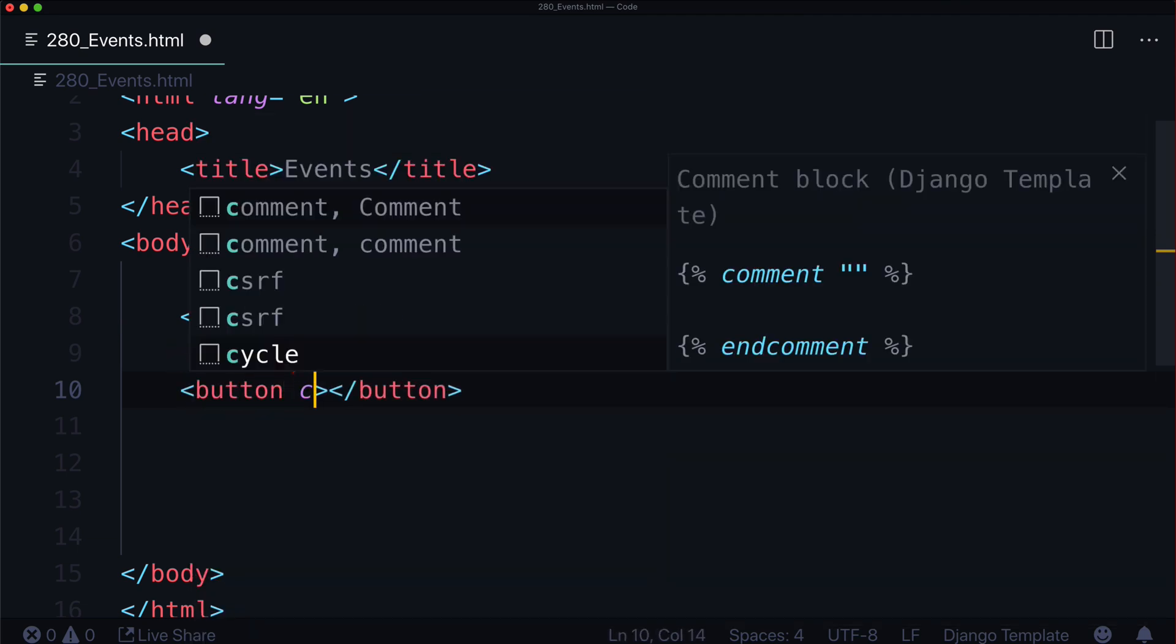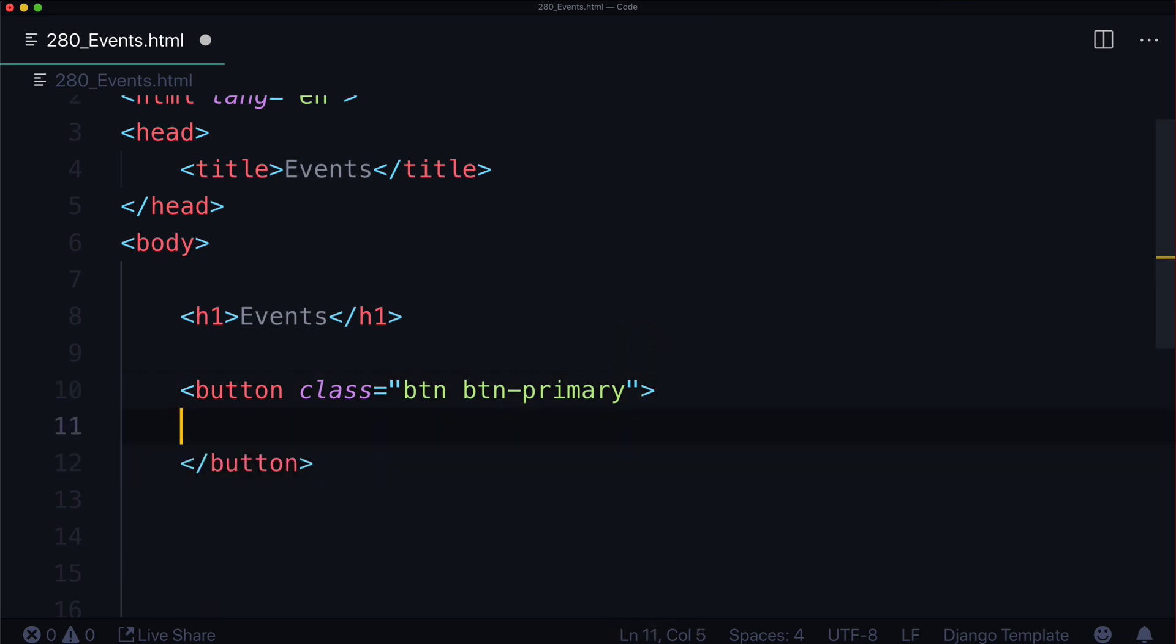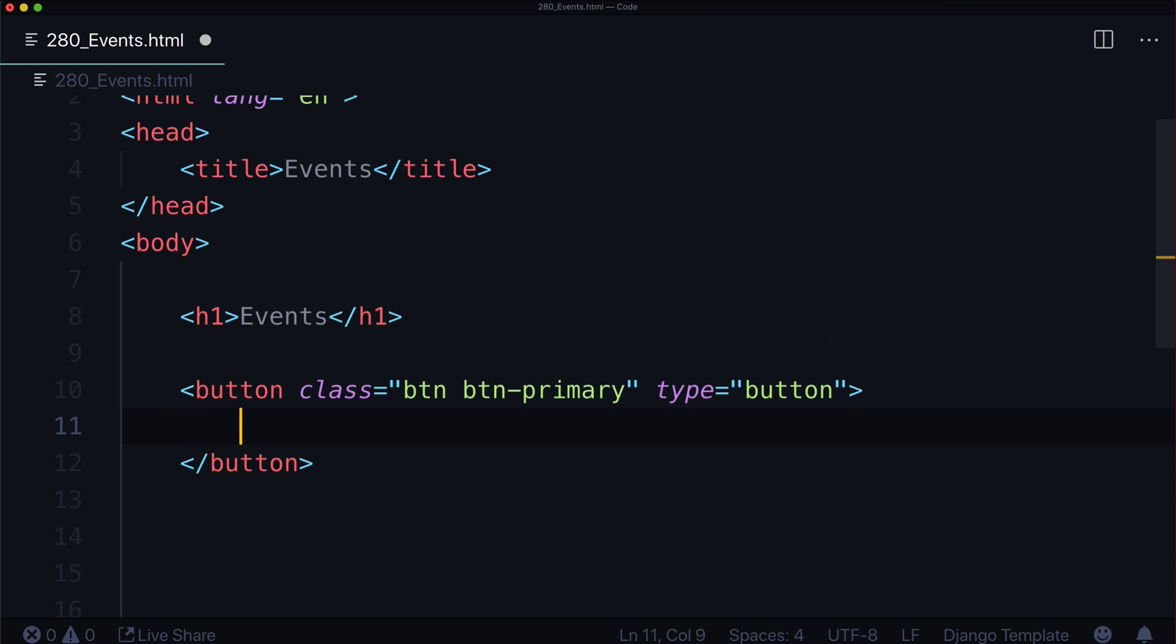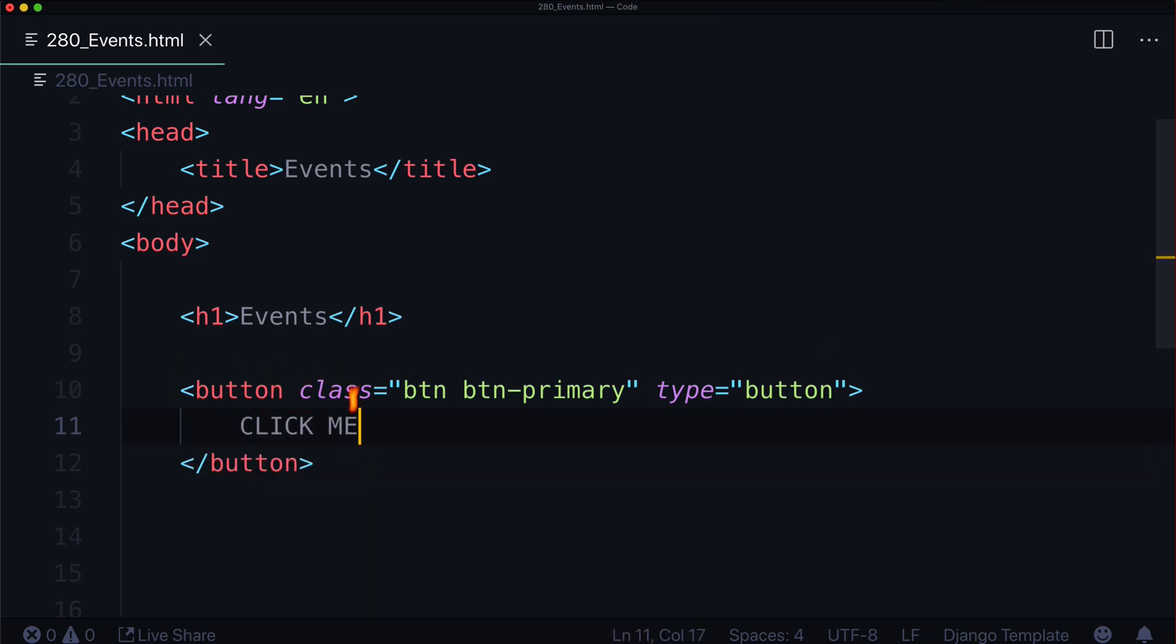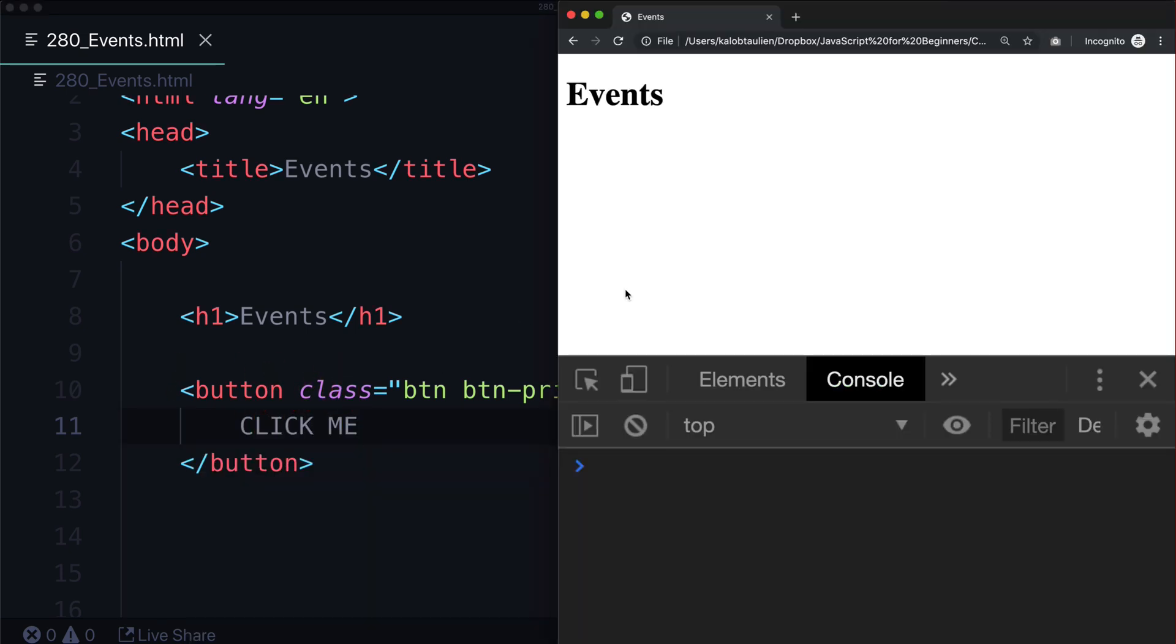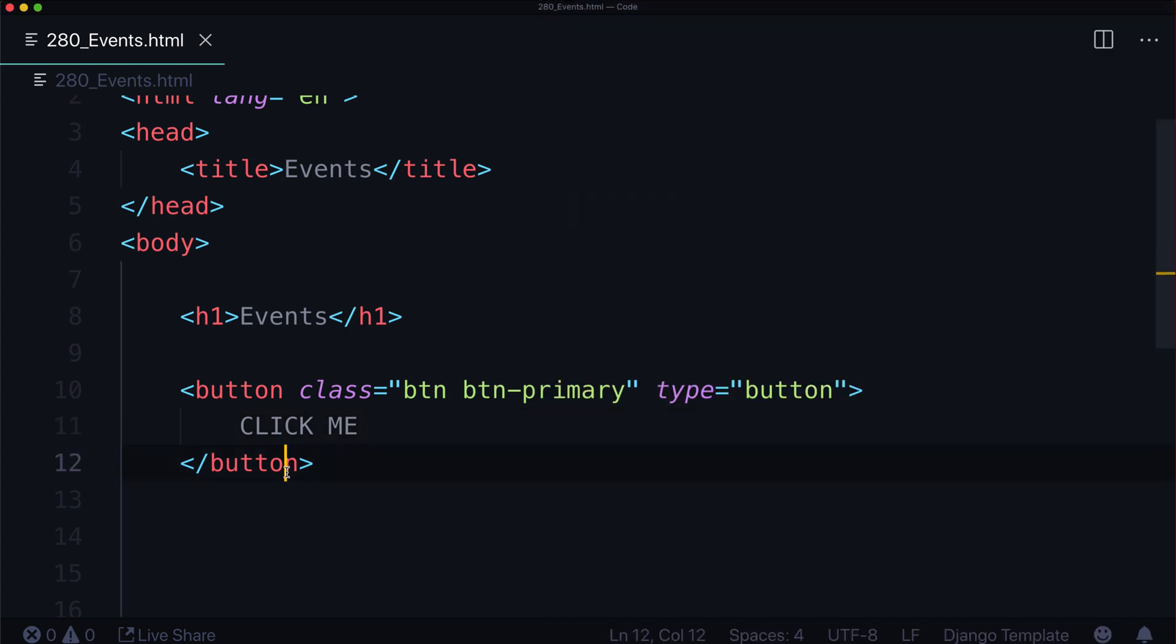We have a button, class could be btn btn-primary if you're using bootstrap. Let's make sure this is a regular button, so type equals button. This is going to say click me. We got a boring button in here. And when I click it, it does nothing.